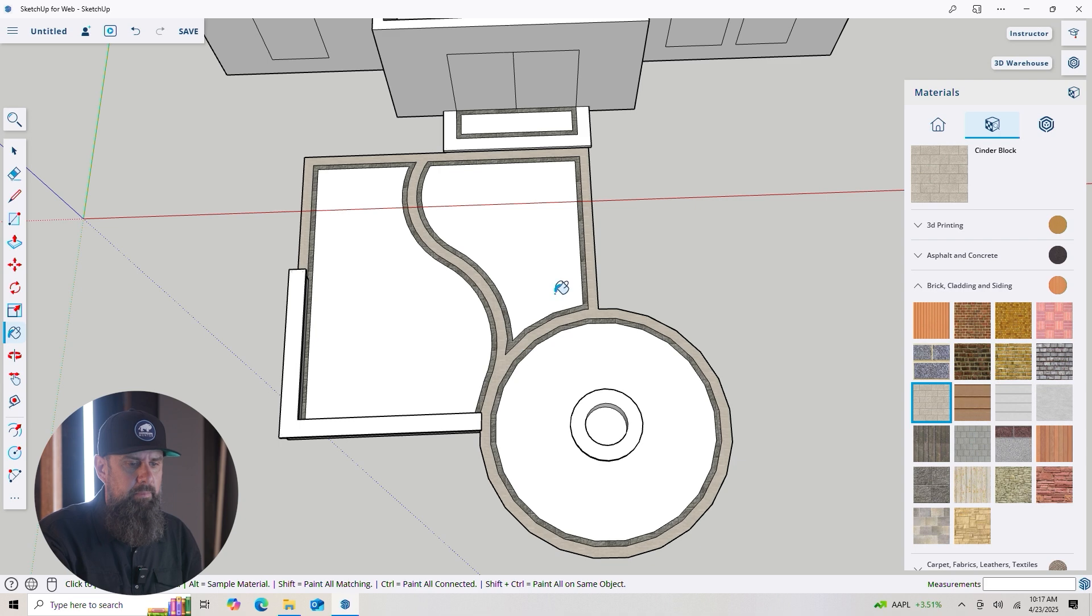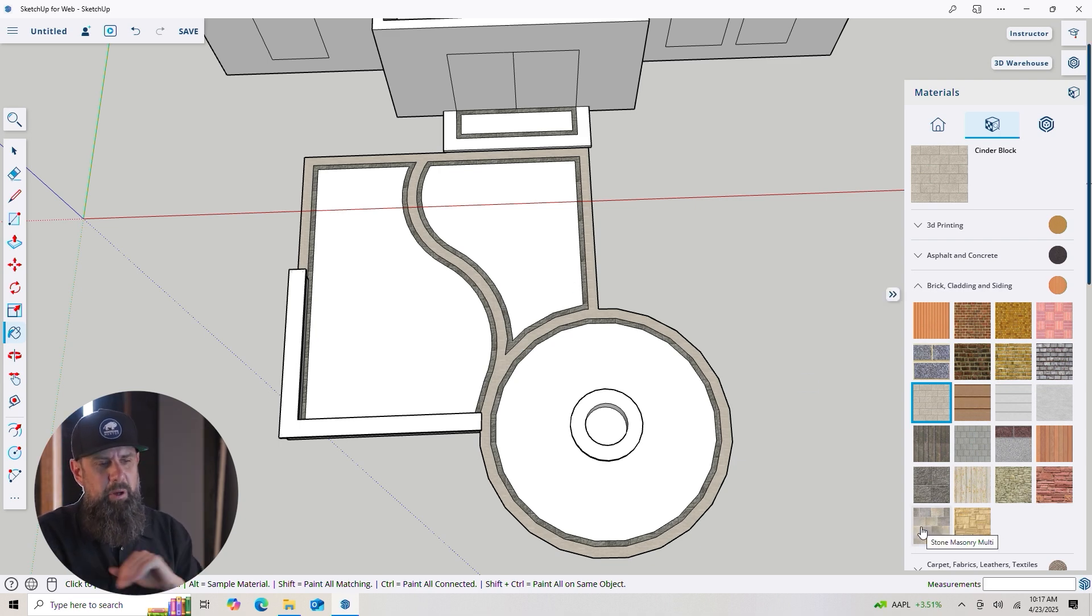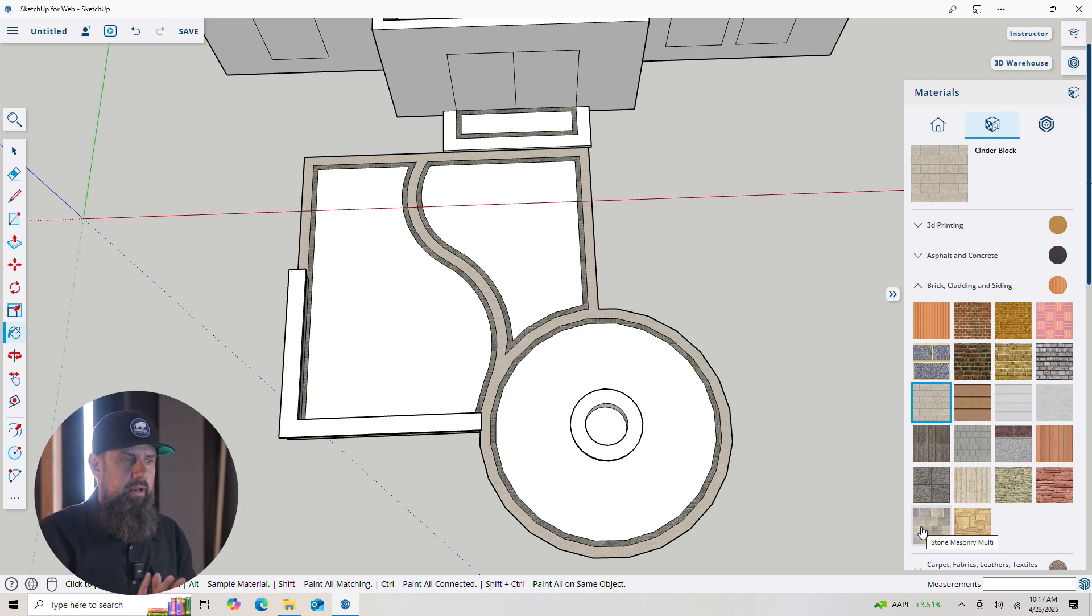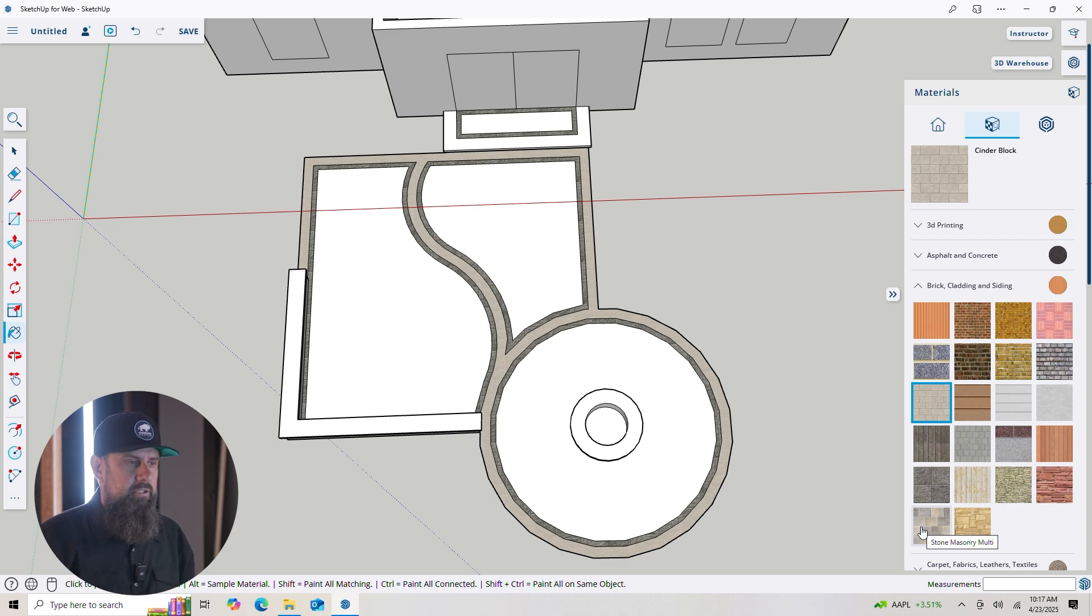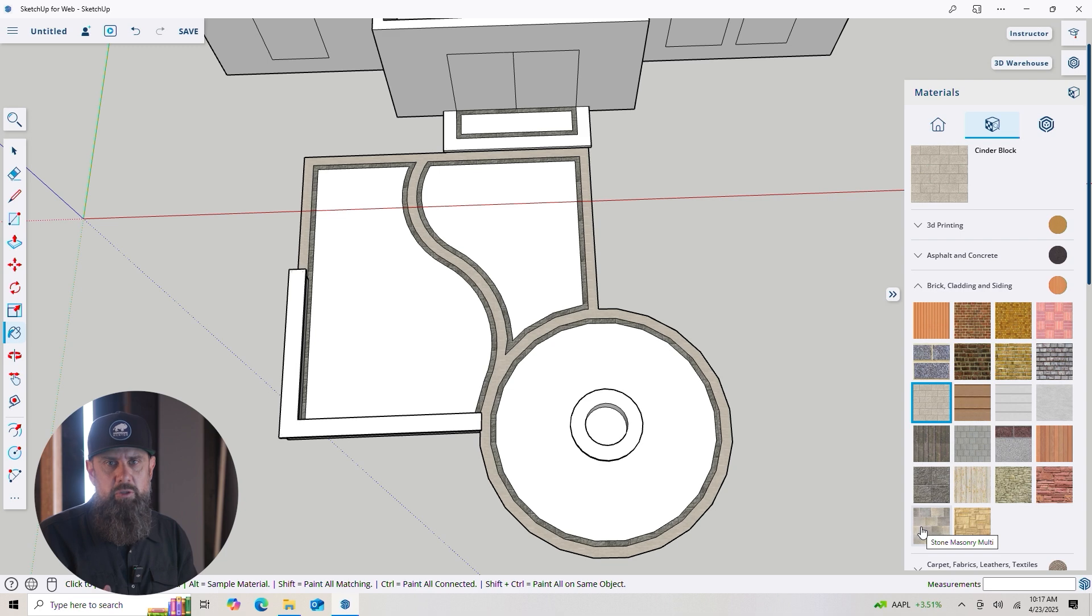Now let's get into that main paver, and here's one I like to use right here, Stone Masonry Multi. It really is a representation of a lot of the products that are on the market. There's usually three blends with a certain paver, a tan and a brown, a gray and a black, and maybe one that's a combination of those two.